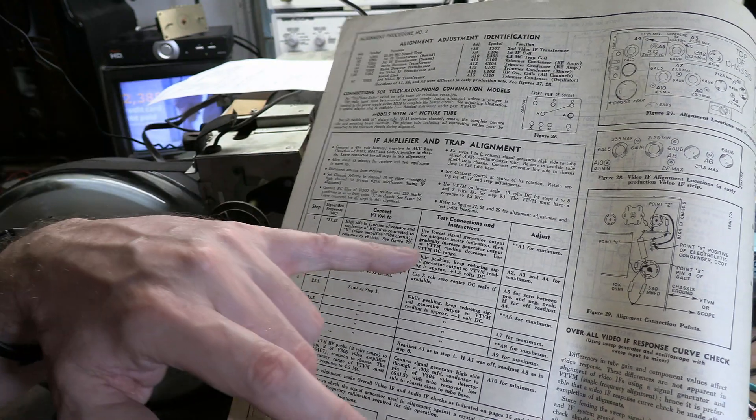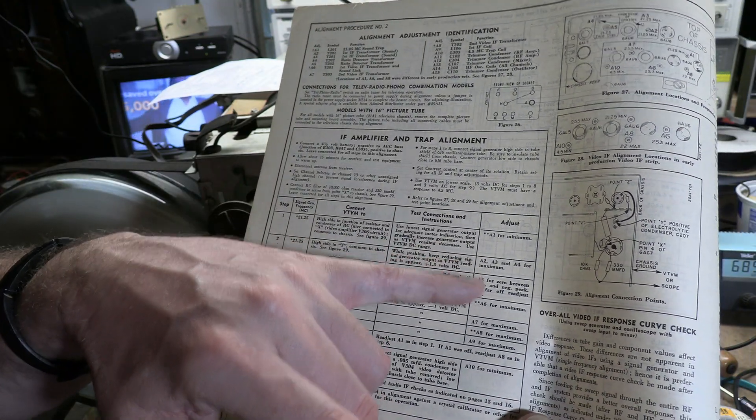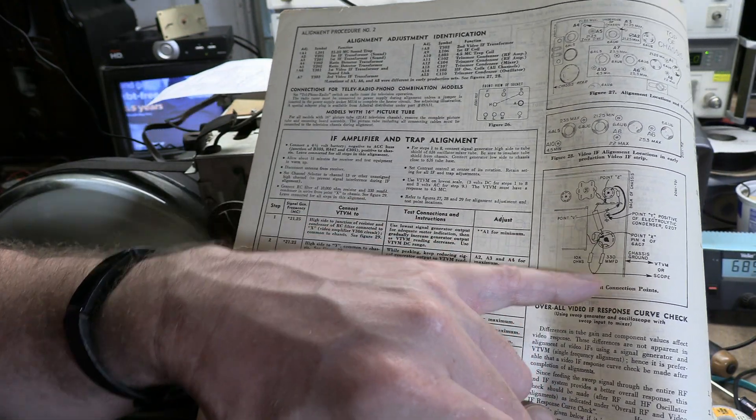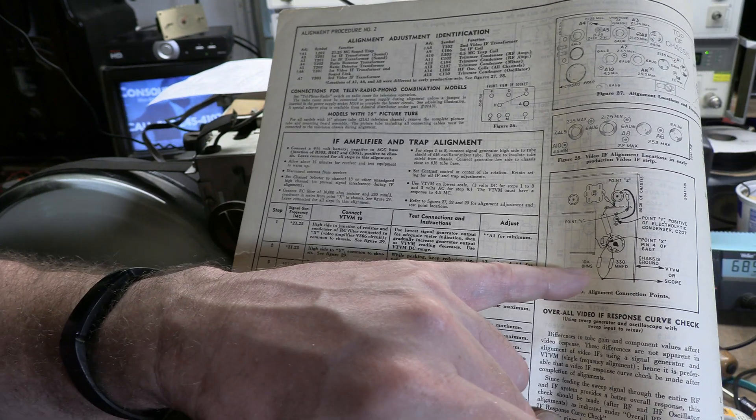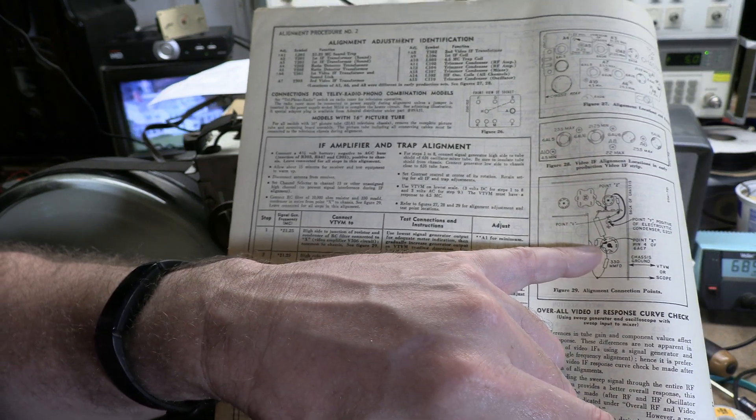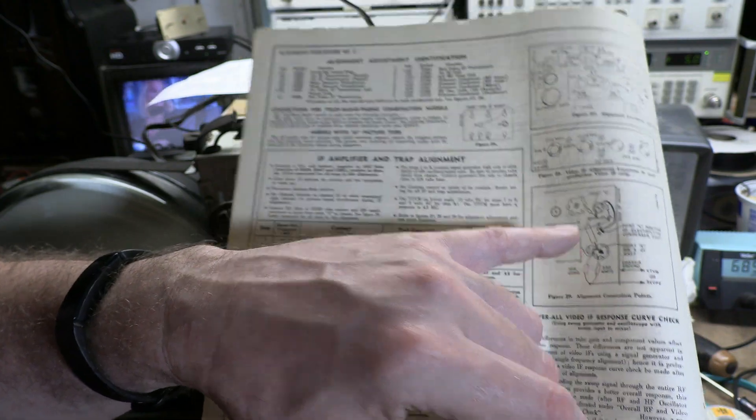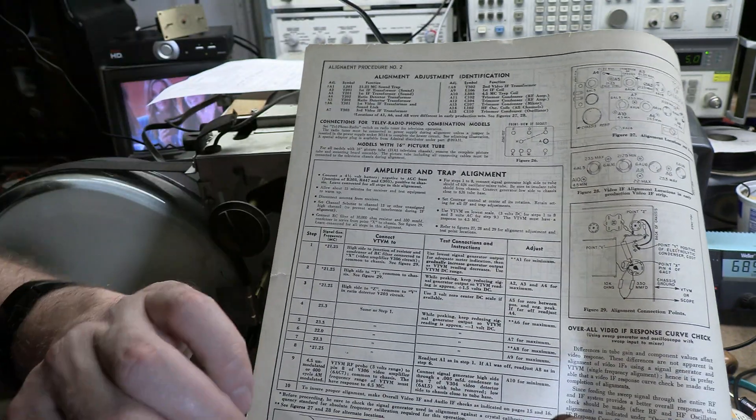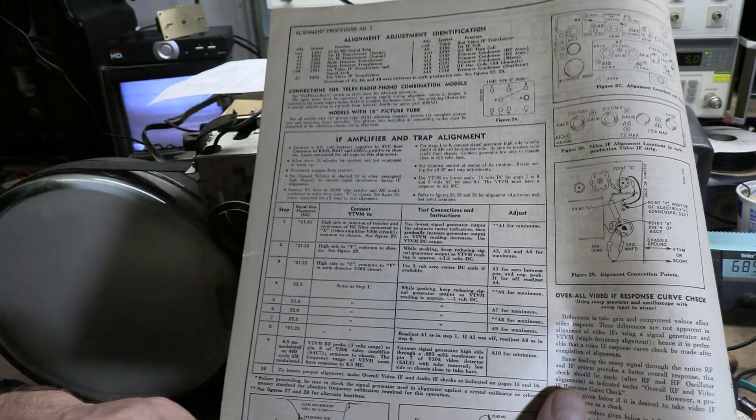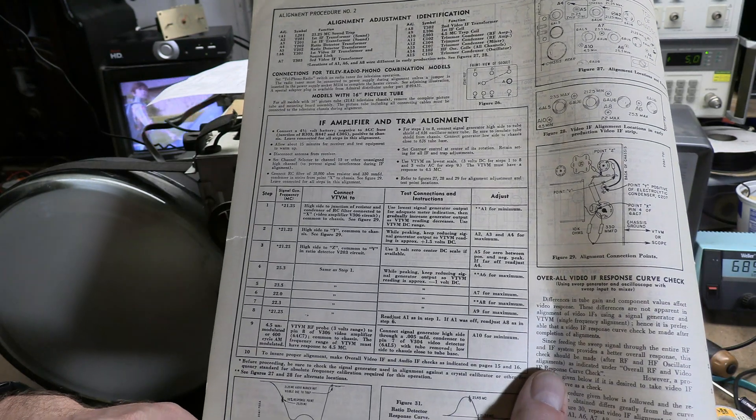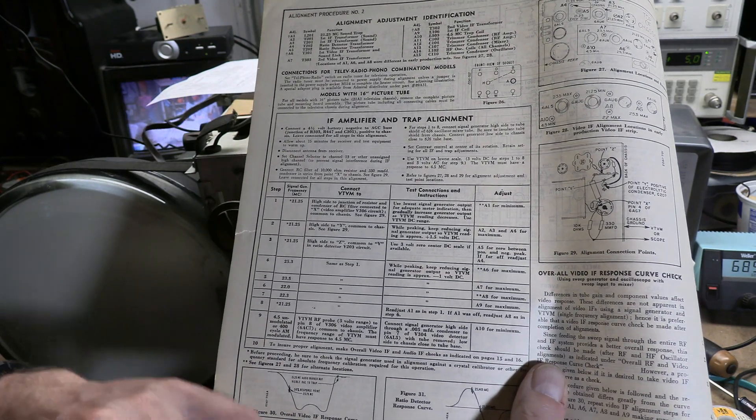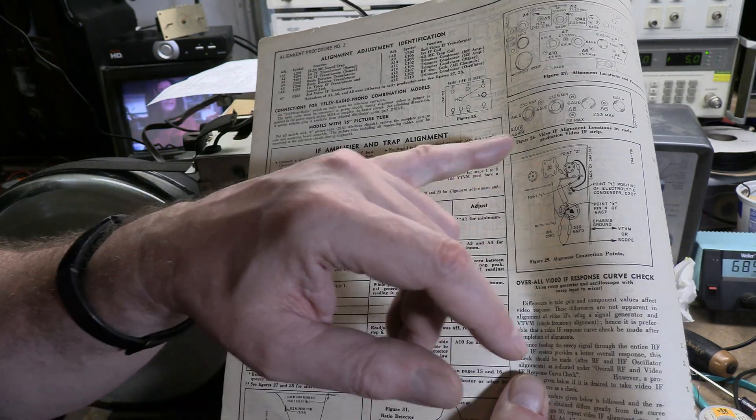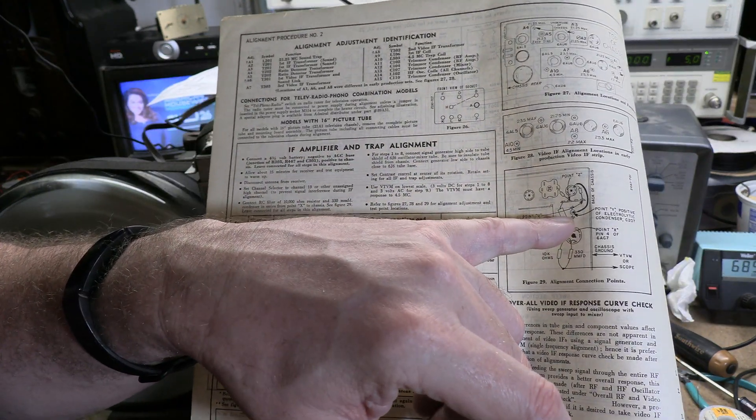For step one, where we're doing A1 to a minimum, instead of going to our RC combo, they say to go to point X, which is directly on the grid. I think that's because they want to get the most sensitive part of the circuit. And then for peaking it, we go to point Y, which is up here.